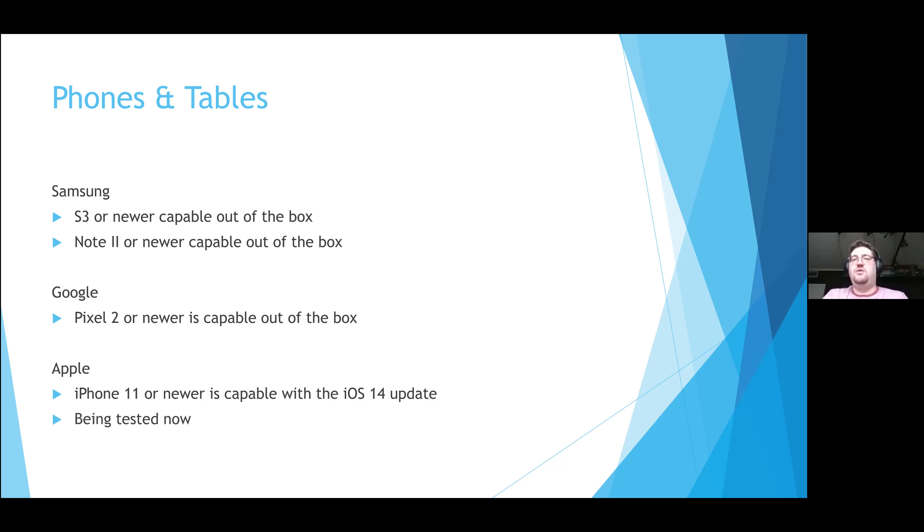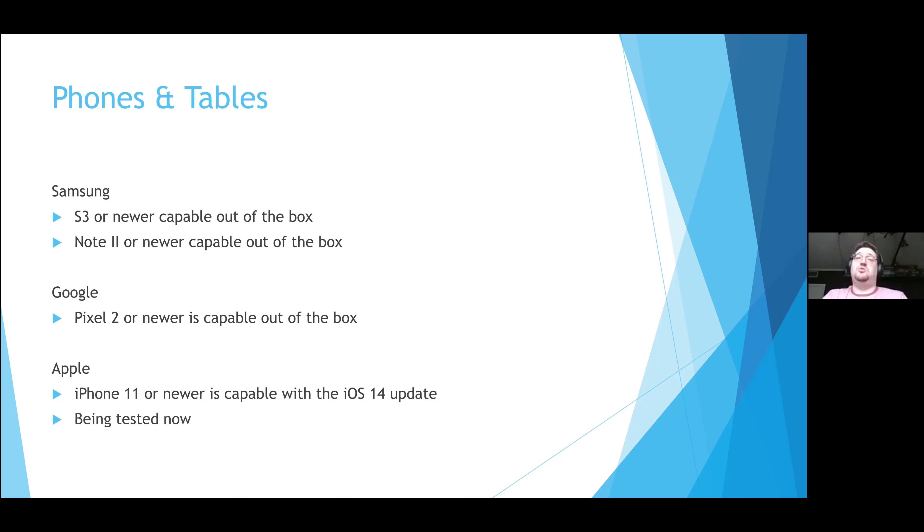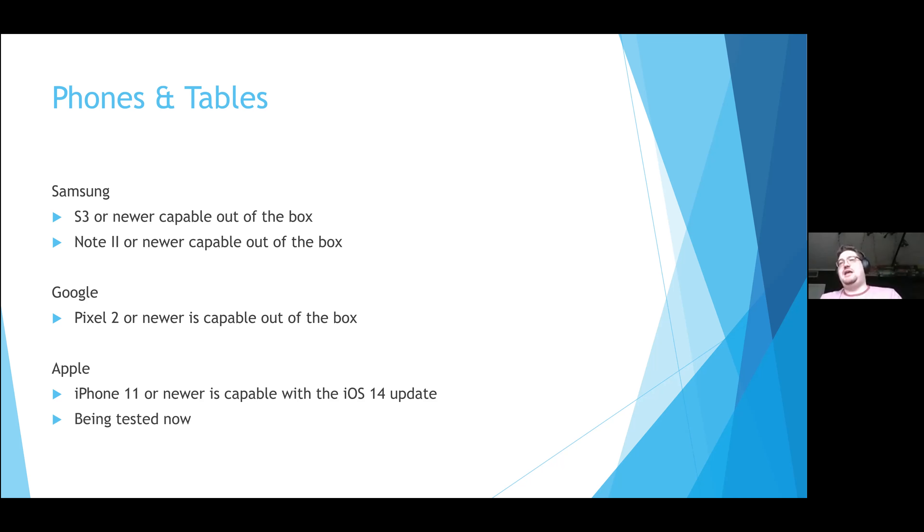This is actually something that the group just became aware of and it's something that we're still actively testing now. But with luck, within the next month or so we will have support for Apple to write and format these tags, which will make this basically universally available tech. I've listed the phone models that are capable of this. Anything above that phone model should be able to do it.